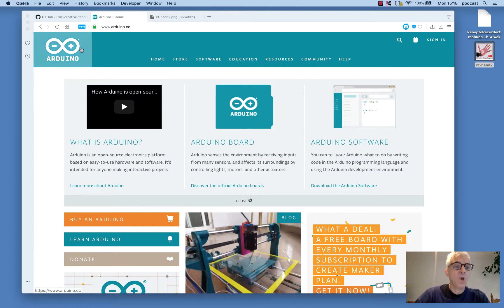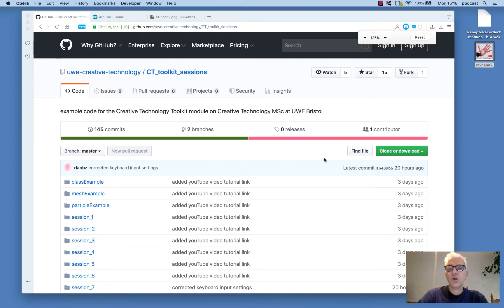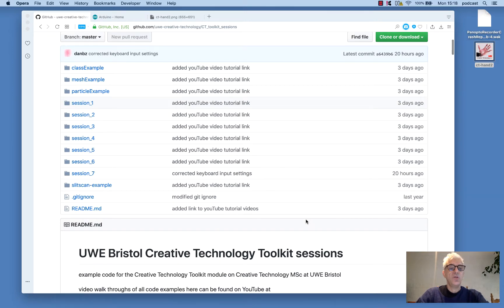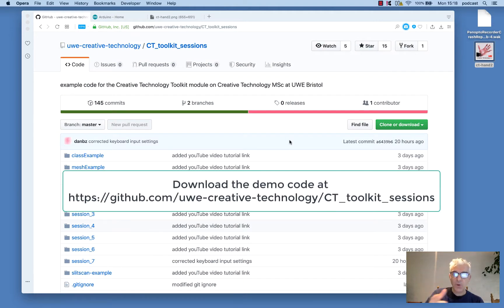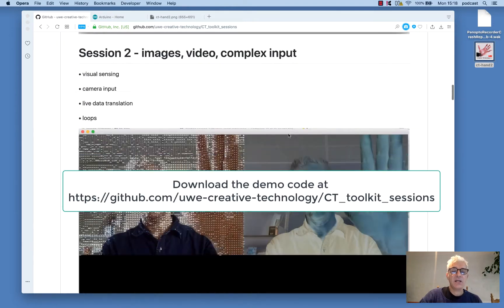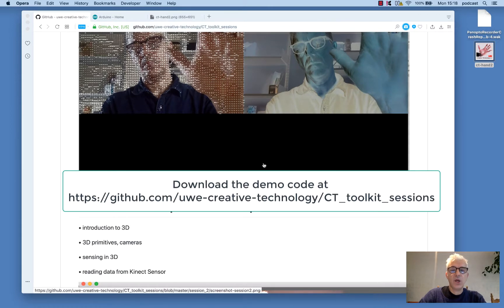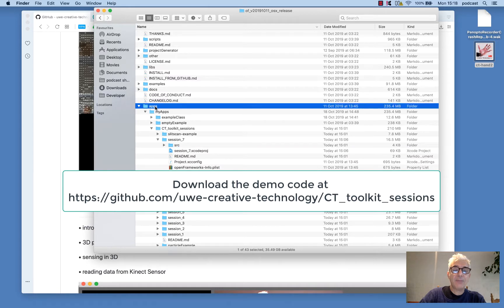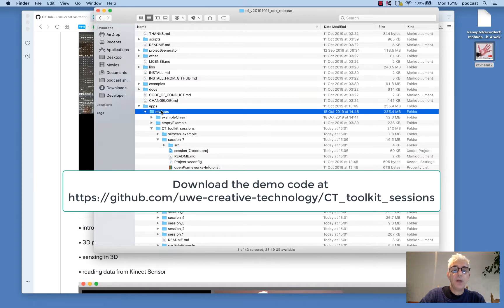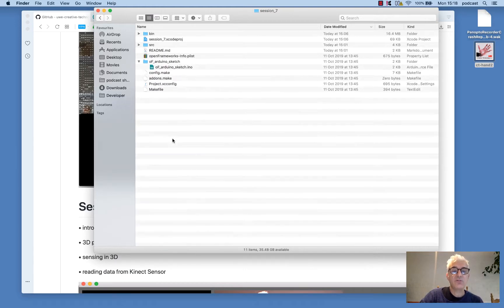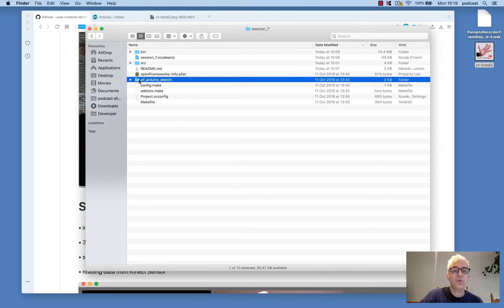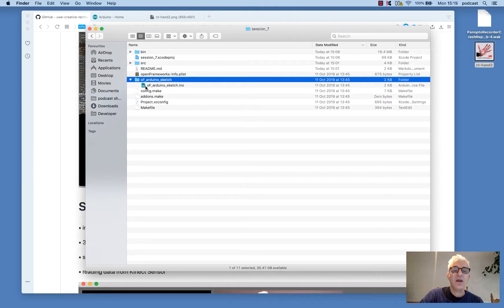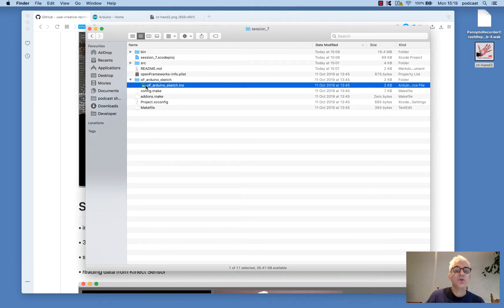So on the GitHub website for UWE Creative Technology Toolkit sessions, there's an array of different sessions and we're now at session seven. You can download this from the URL that's going to be on screen now. And if I come to the source code that I've already downloaded and I've put into my OpenFrameworks apps folder, I can see here is the CT toolkit sessions. And in session seven, I have a standard OpenFrameworks style project with one additional folder, which is the OF Arduino sketch. And this is a simple piece of code that we're going to push onto the Arduino board that will allow it to talk to OpenFrameworks and vice versa.